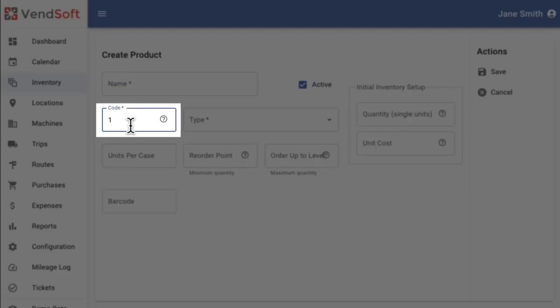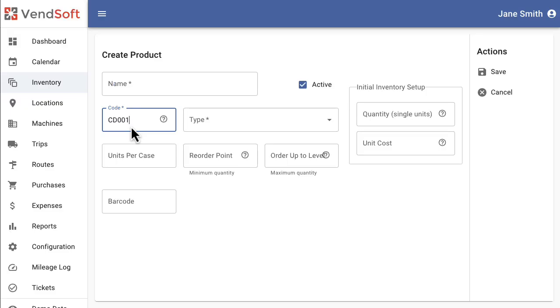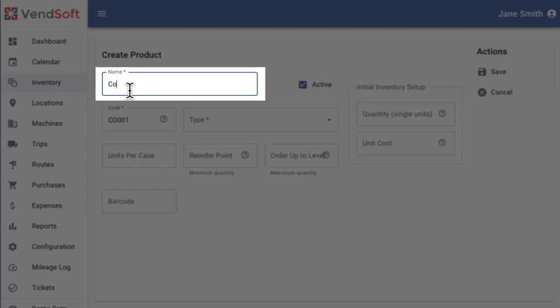First, the Code field. This is a required field where you can enter an alphanumeric value to identify your product, like an SKU. If you don't have a numbering scheme, you can accept the sequential number automatically generated by Ventsoft.